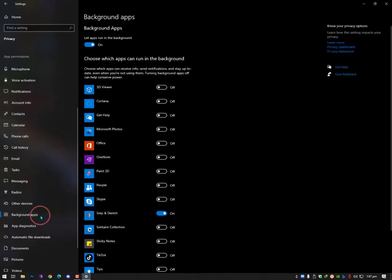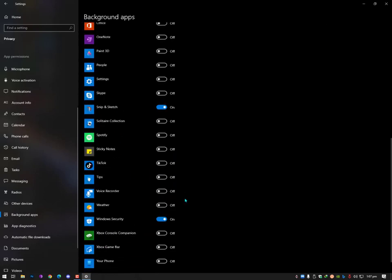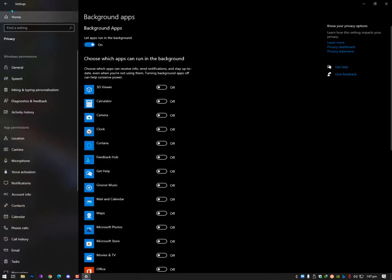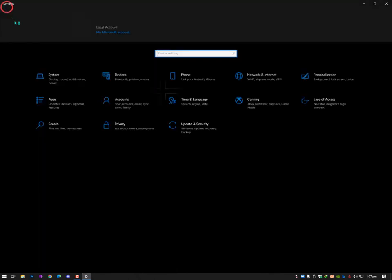Then go to Background Apps and turn off any apps you don't use. Keep Windows Security notifications on since those are important, but close everything else. It's simple — just turn off what you don't need.